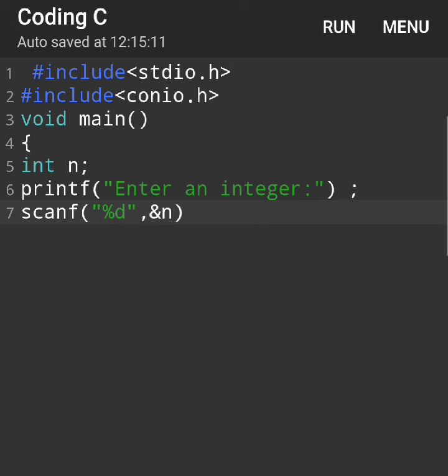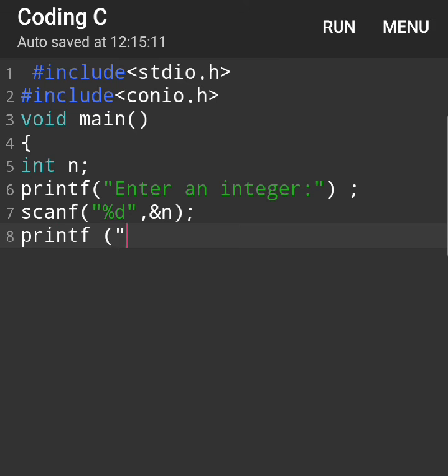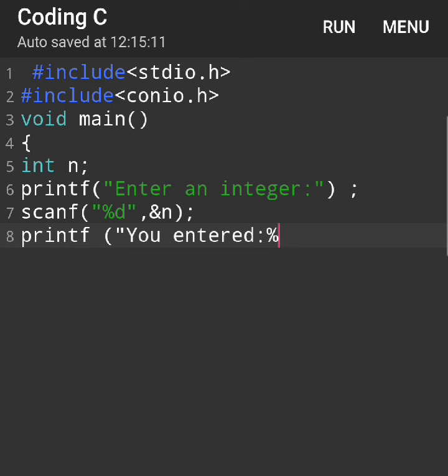In the printf, we have 'enter an integer,' which shows whatever you entered. Then write return 0 and close our main function.